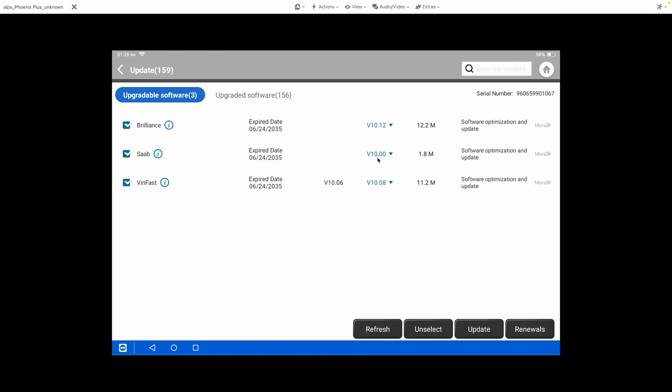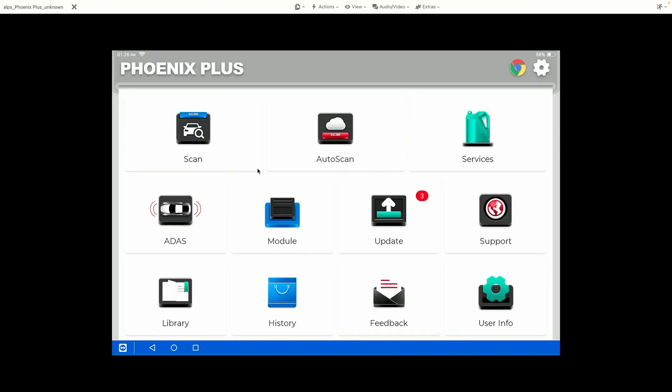And we see Saab is now listed in the Refresh button after we've hit the Refresh button. So now we can actually click on the drop-down menu, and if there is a previous version of the software available, we can roll that software back. You'll see on the other manufacturers there are other versions available. Very helpful if you do run into an issue with your software that you can roll back to a previous version.